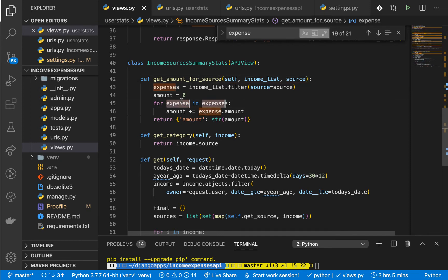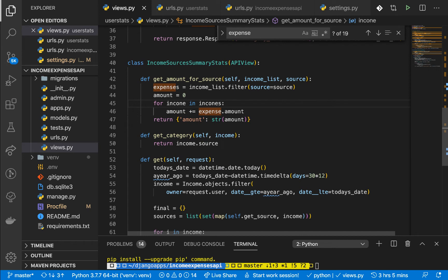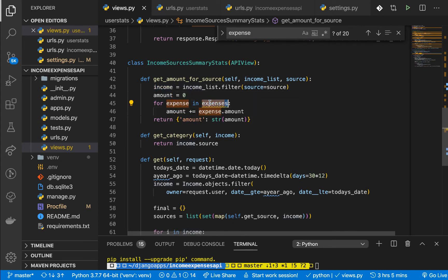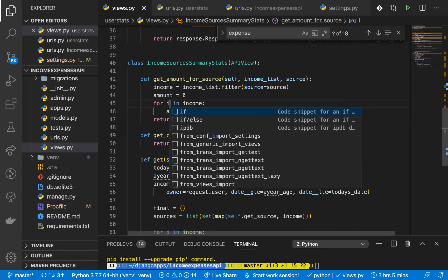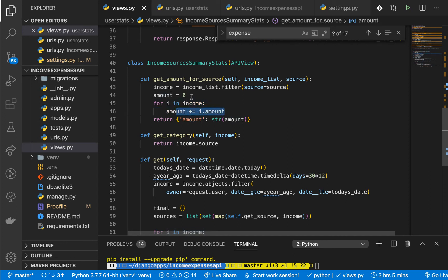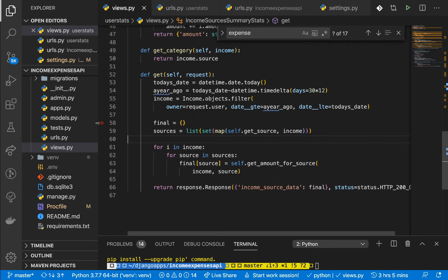I'm going to change the variable names to income throughout. The loop will be for every income — for every income we want to be adding the amount for that income record to our amount variable and then returning it. I believe that should do it.